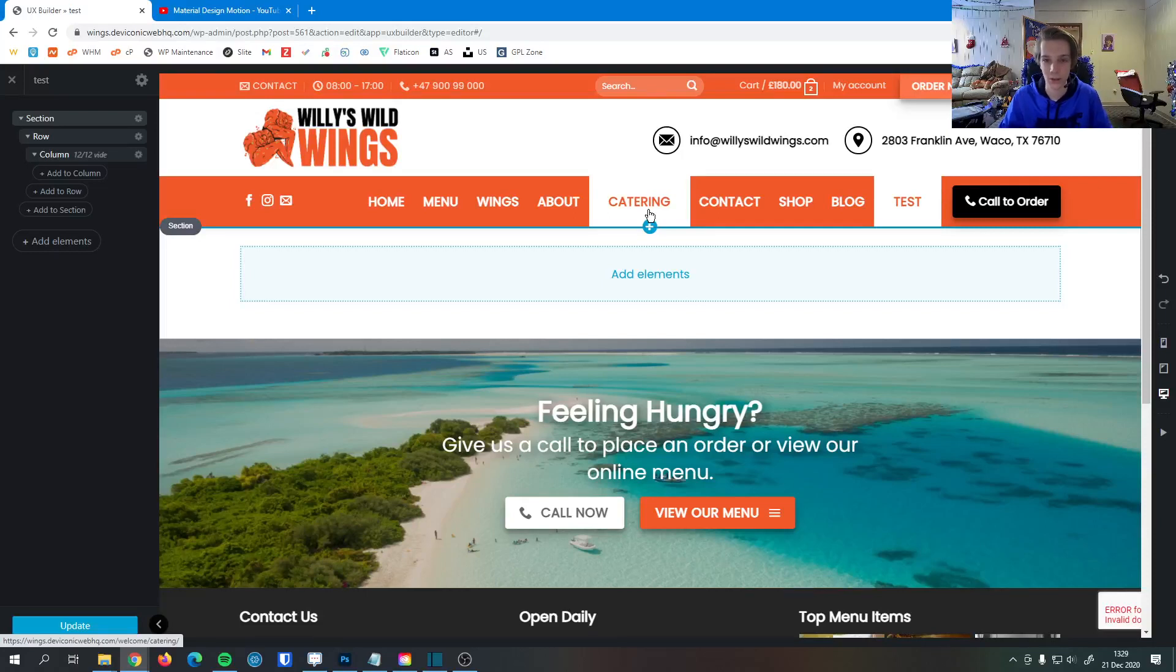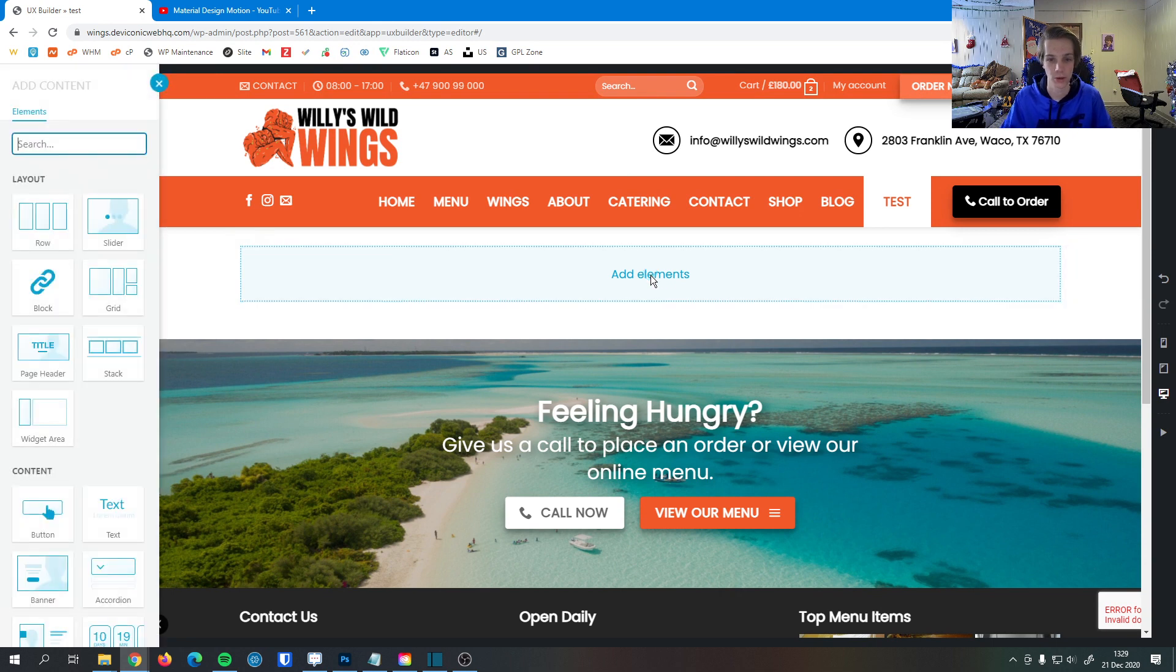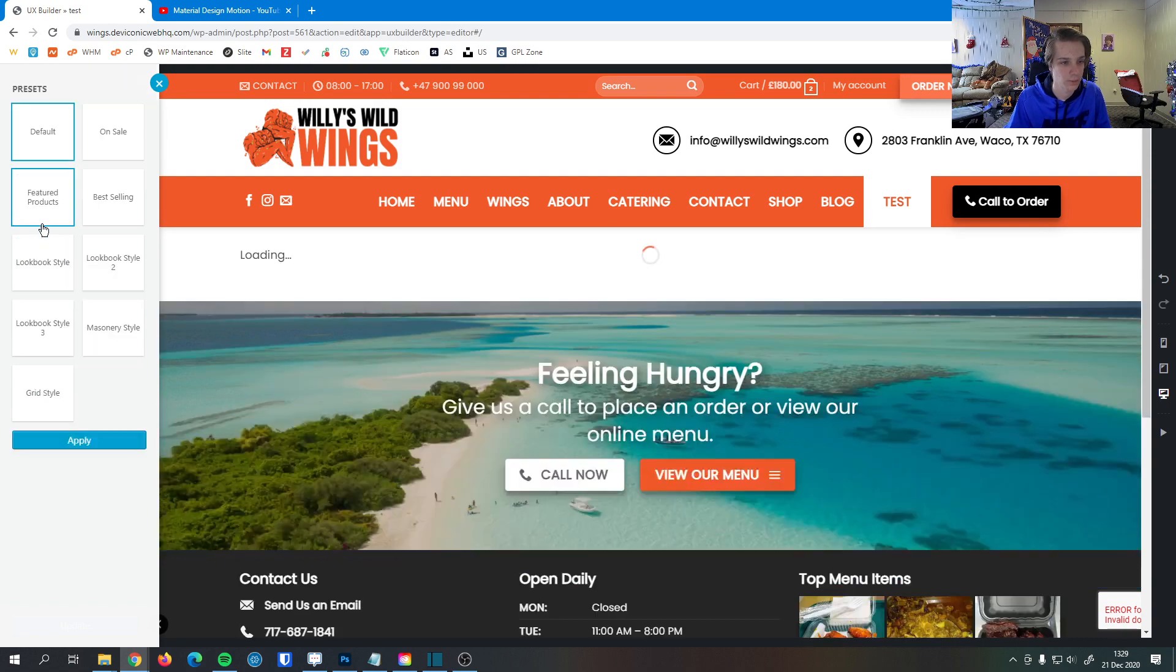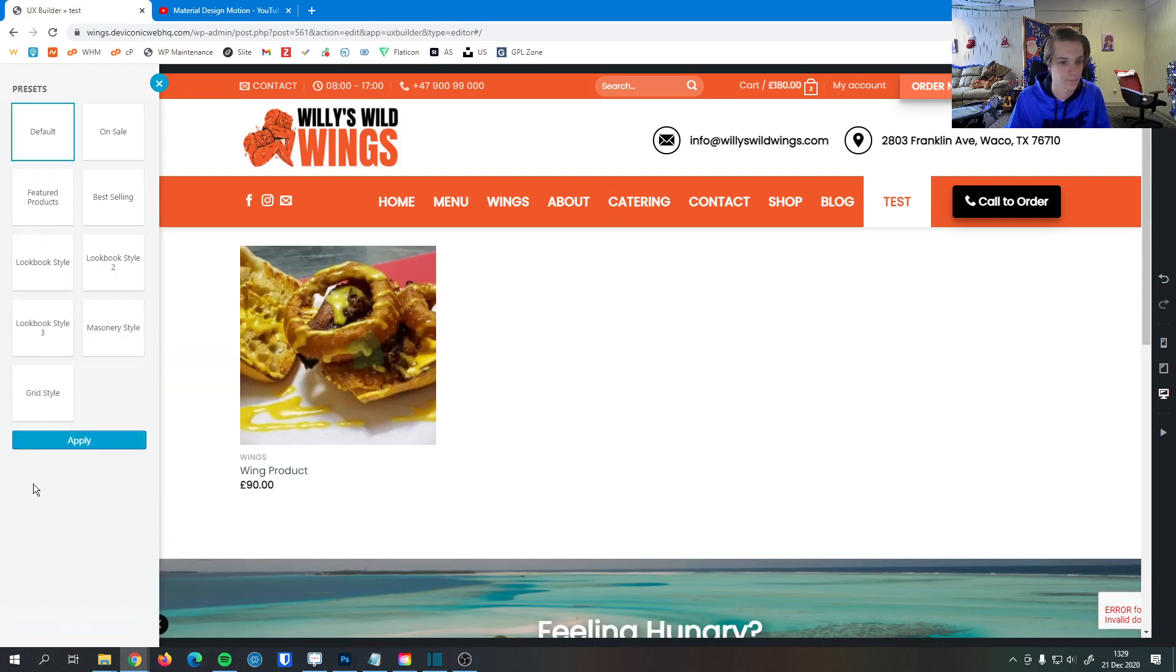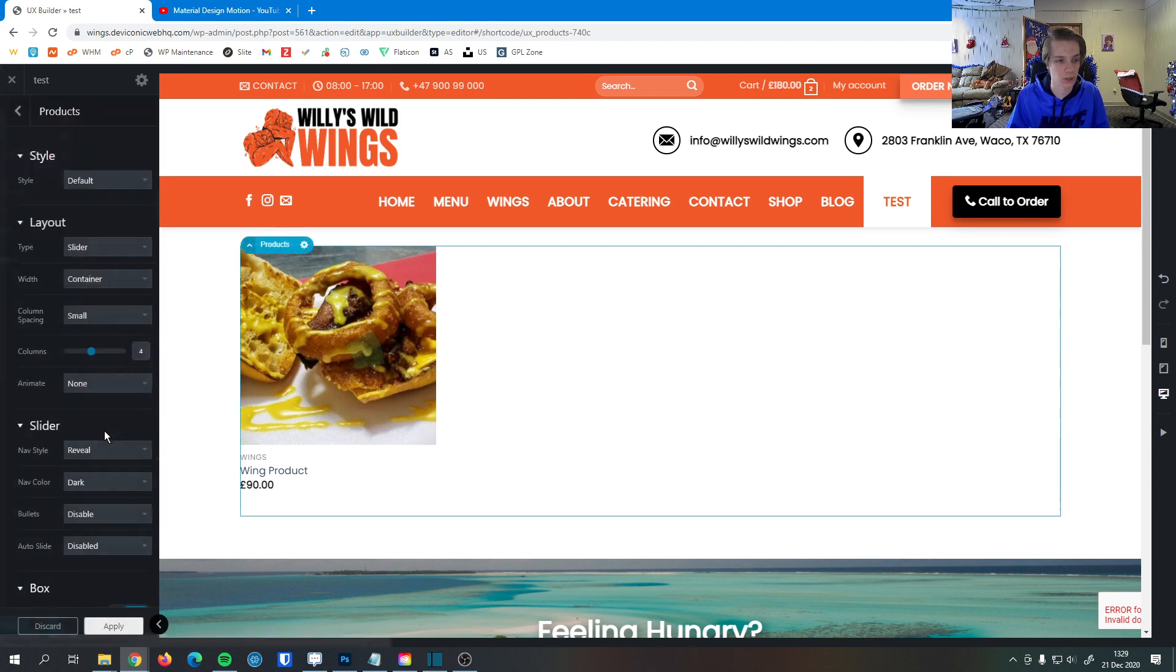In this video, I'm going to show you how to add and customize the product element to your site. Here I hit add an element and search for product. There we are. You can see there is a product in our site here, so I'm just going to hit apply.